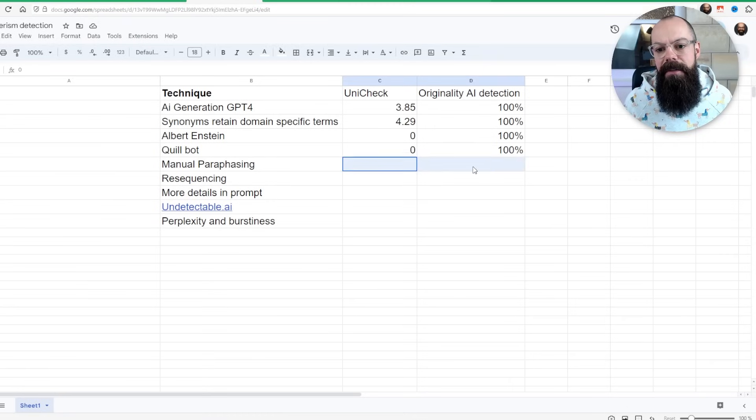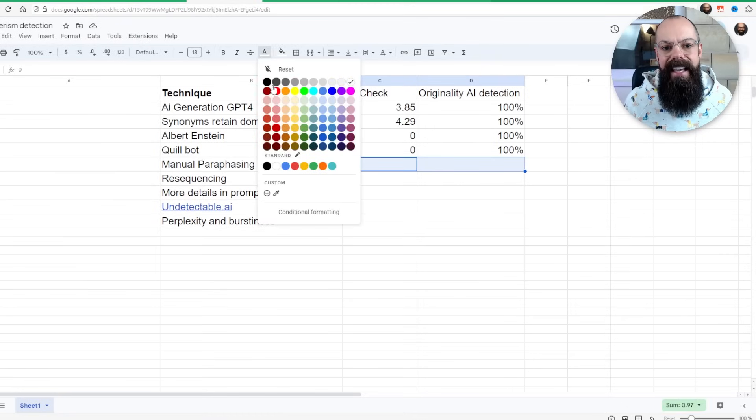Manual paraphrasing. Surely this is where it should all change. If I go in and actually just go through and change each individual sentence to reflect how I would say it, surely that should help. So that's what I did. I went through painstakingly and changed all of the sentences, paraphrasing it to retain the original meaning, but then adjusting it to my own way of writing.